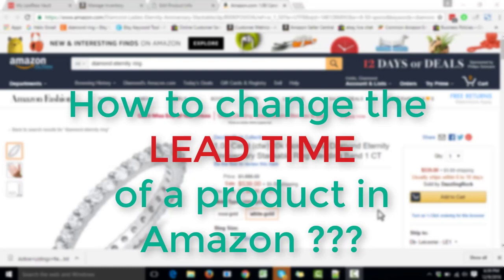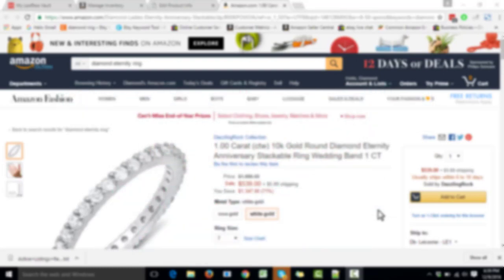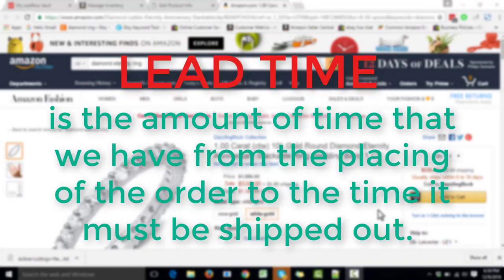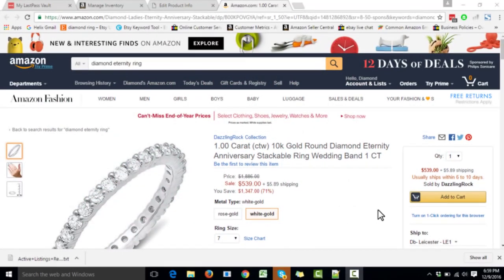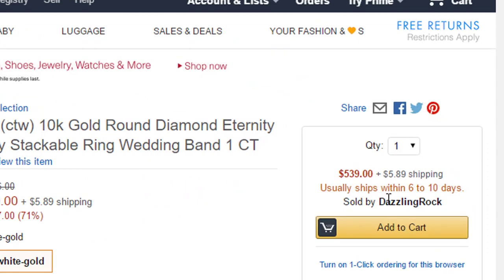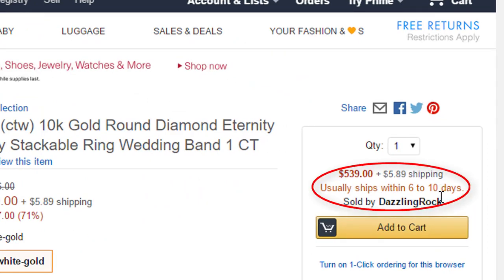Before we get into that, let us talk about what lead time actually is. Lead time is the amount of time from when the order has been placed until you must ship it out. Right now on my Amazon page, you can see it says 'usually ships within six to ten days' — this is the lead time.